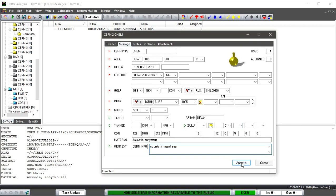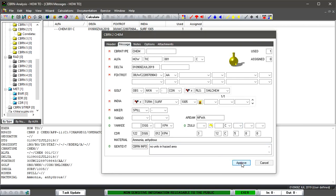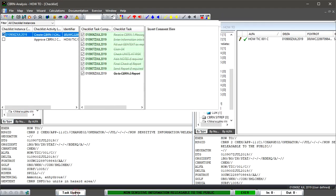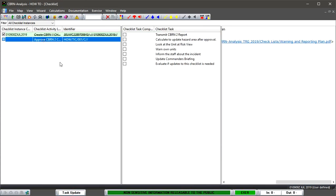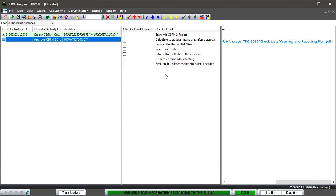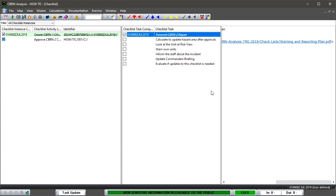So filled everything out, go approve. Again, because we've indicated in checklists, we have two options: we can calculate to update, or we can go into the task update, click onto there. Now we have an approved CBRN2. Are we going to transmit it? Do we want to calculate to update? Do we need to relook at the units at risks? Do we need to warn units? Do we need to inform the staff? Do we need to update the commander's briefing? Do we need to evaluate? So all these things that we can carry out if we want to.